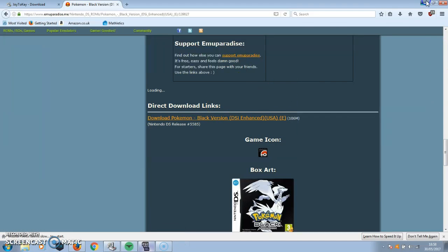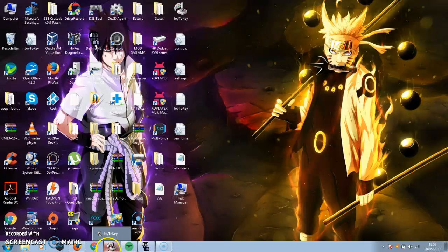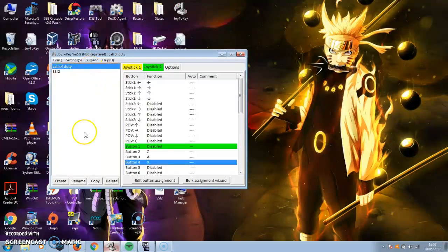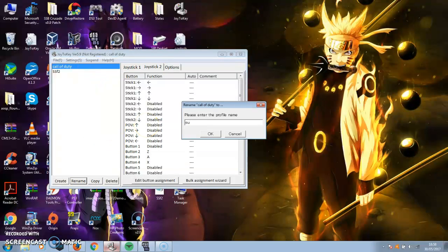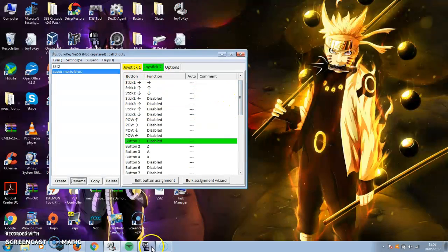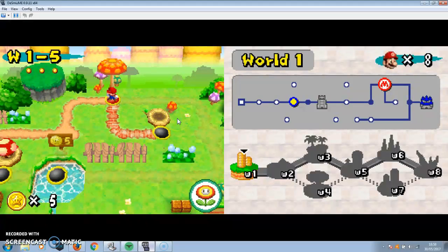Now I'll open DeSmuME — actually, open Joy2Key. So if you downloaded it, it should come up with this interface. You can rename your profile — I'm going to rename this one to Super Mario. Once you've done that, go back to DeSmuME.